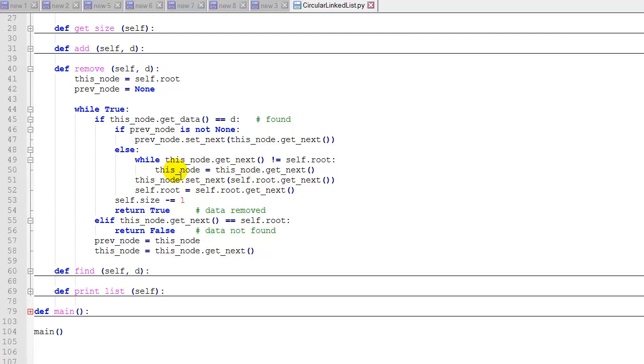This node will be the last node in the list, and then we'll set the last node's next pointer to root's next pointer, which is the second node. And that effectively deletes the root node from the list, and then we update the root pointer to the second item in the list.